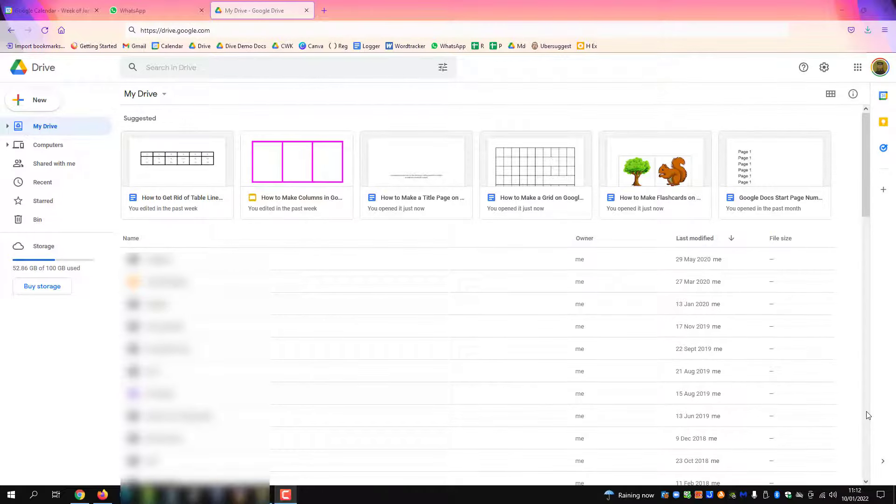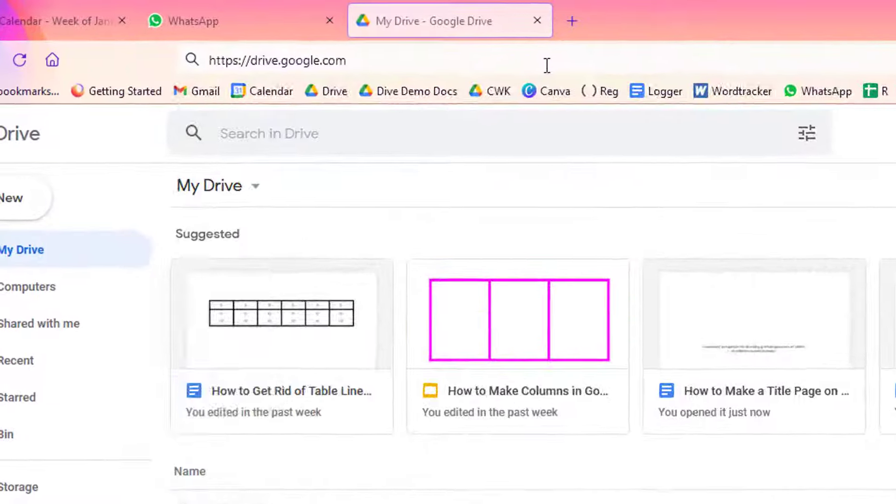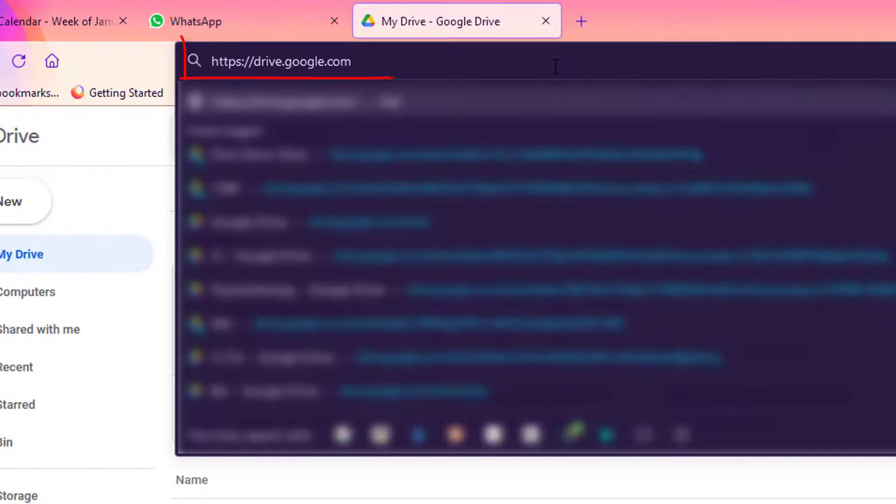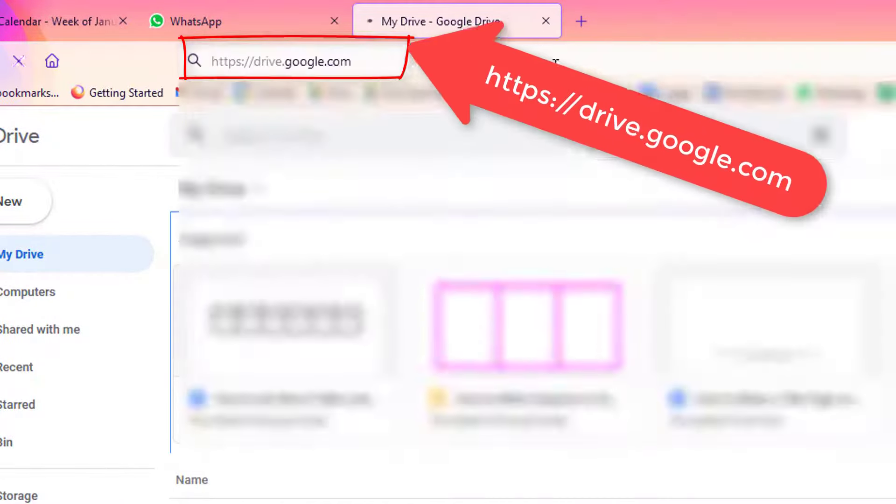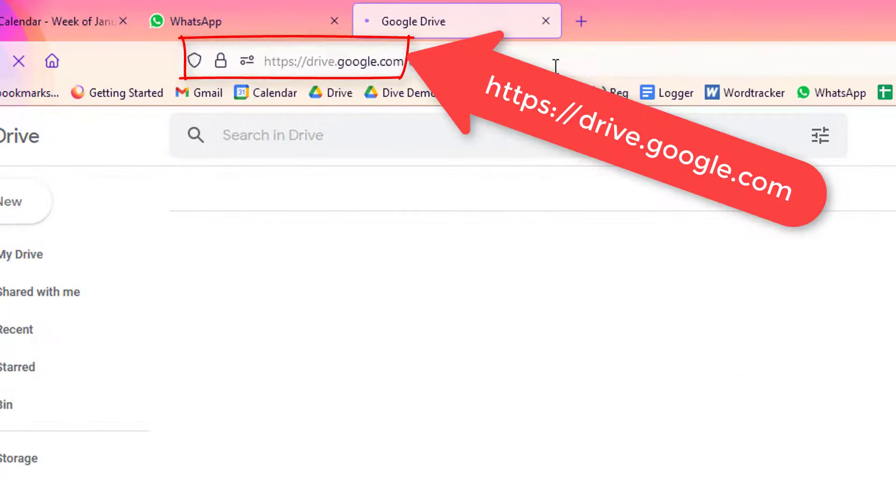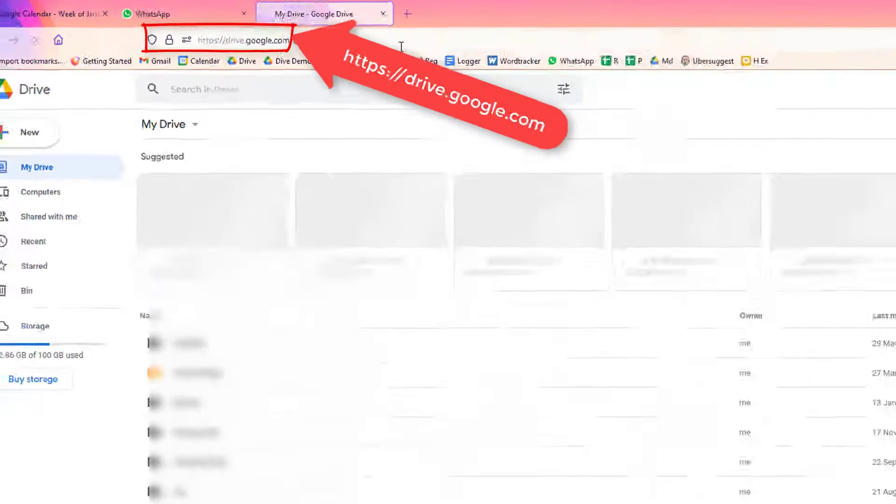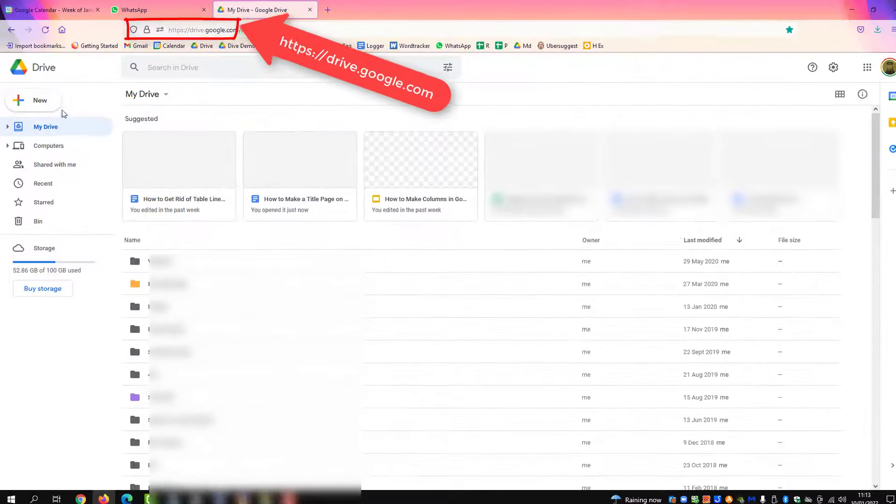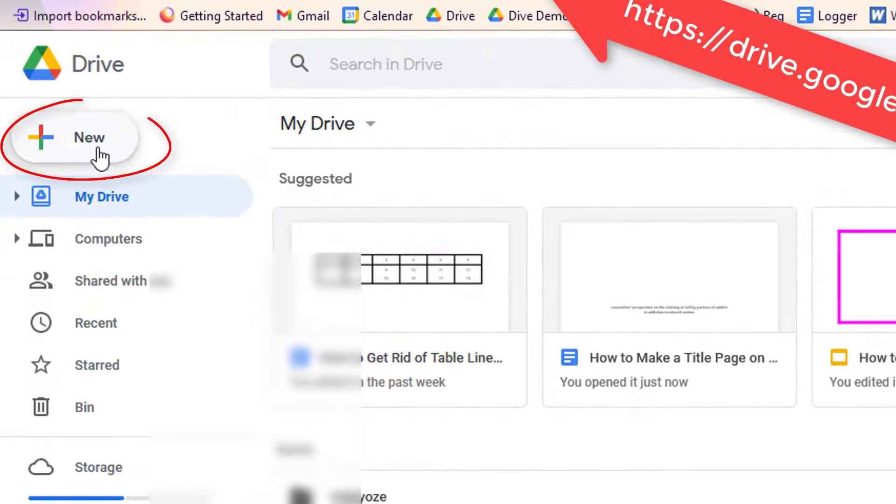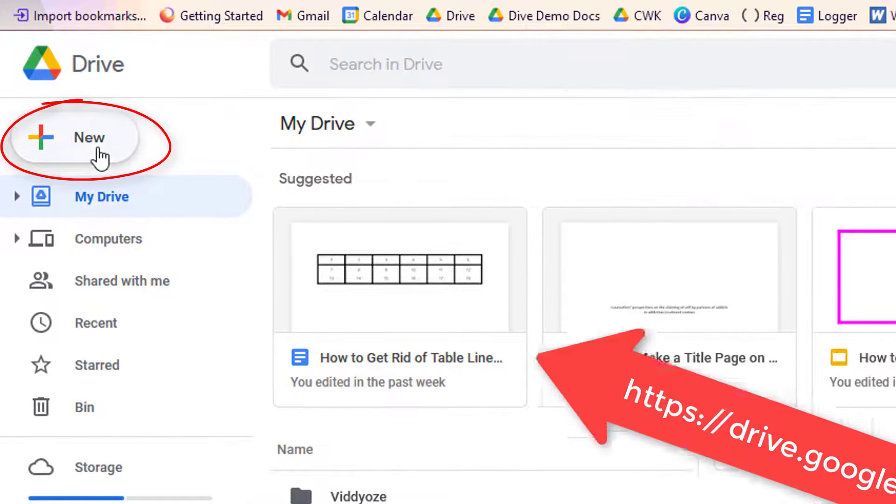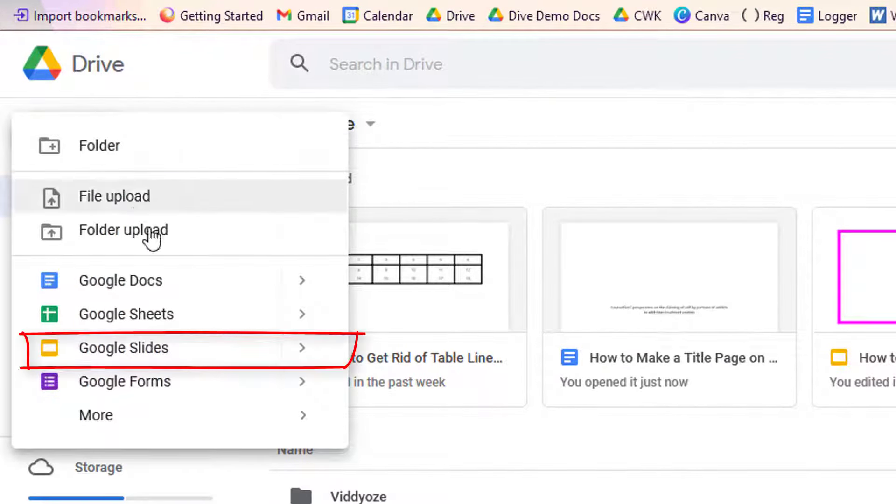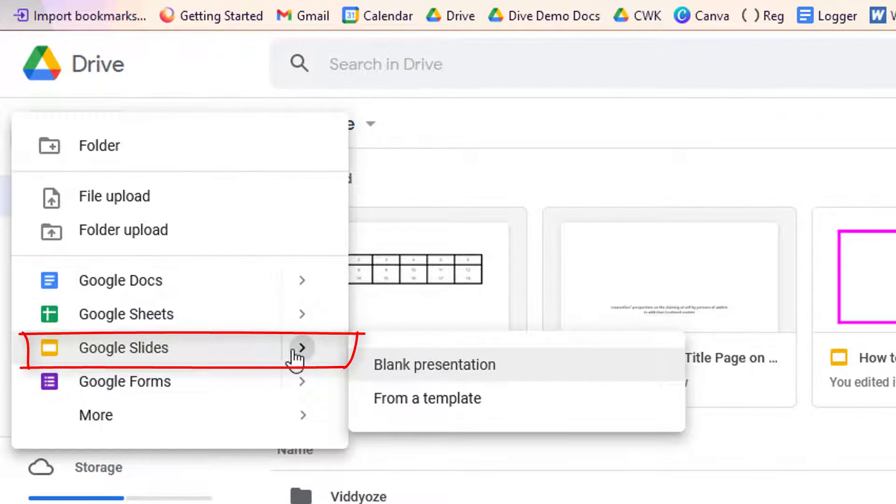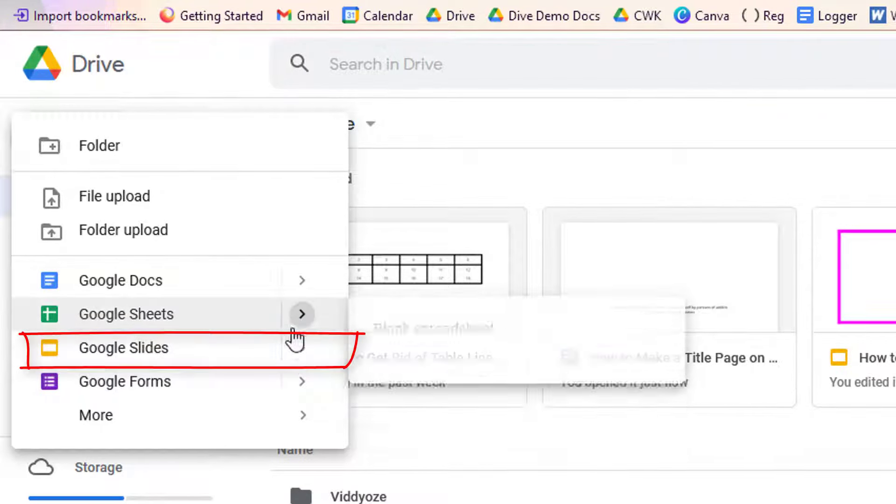To make a PowerPoint presentation on Google Docs, go to your Google Drive page. Then click the New button, and you'll see Google Slides. This is what you use to make presentations.